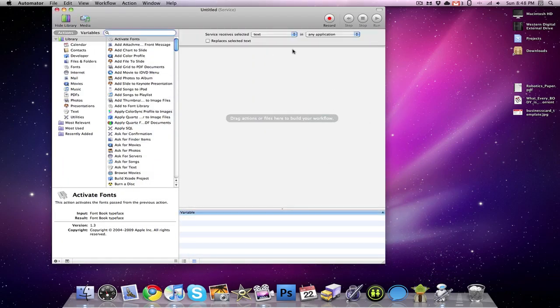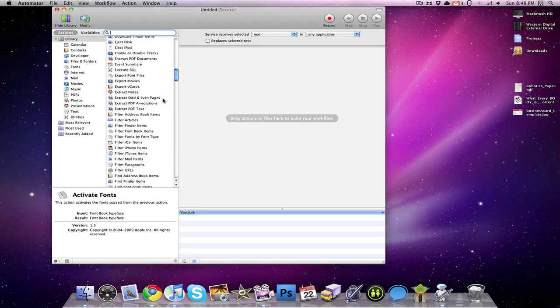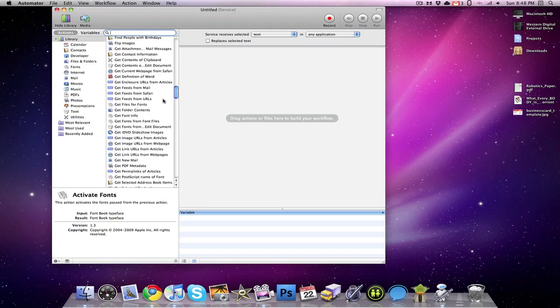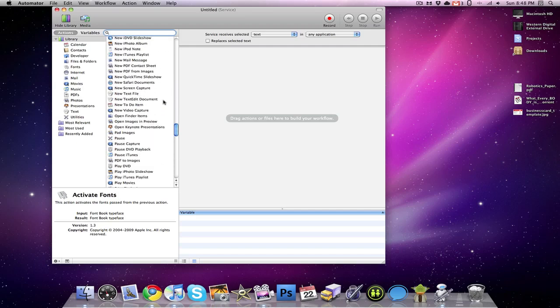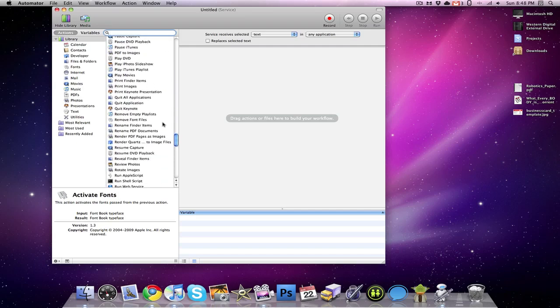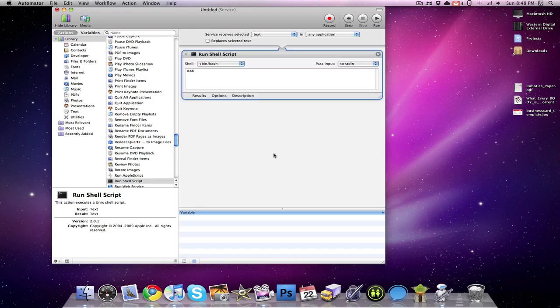We want to make sure that we leave the first options that it gives us at its default. And then we're going to scroll down until we find something that says Run Shell Script. We're going to click on it and drag it to our workflow.